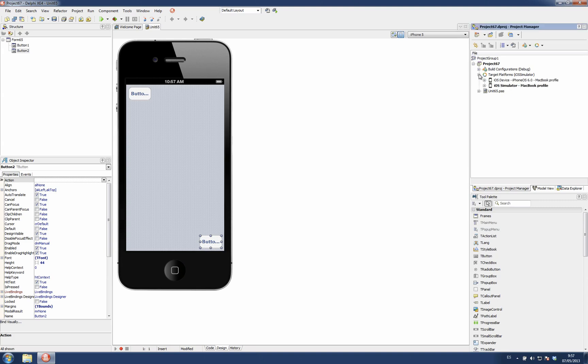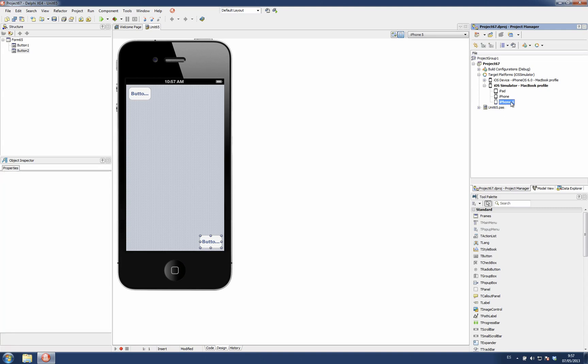To run this application on the iPhone 5 simulator, just double click here on this node inside the iOS simulator platform. And that's it.